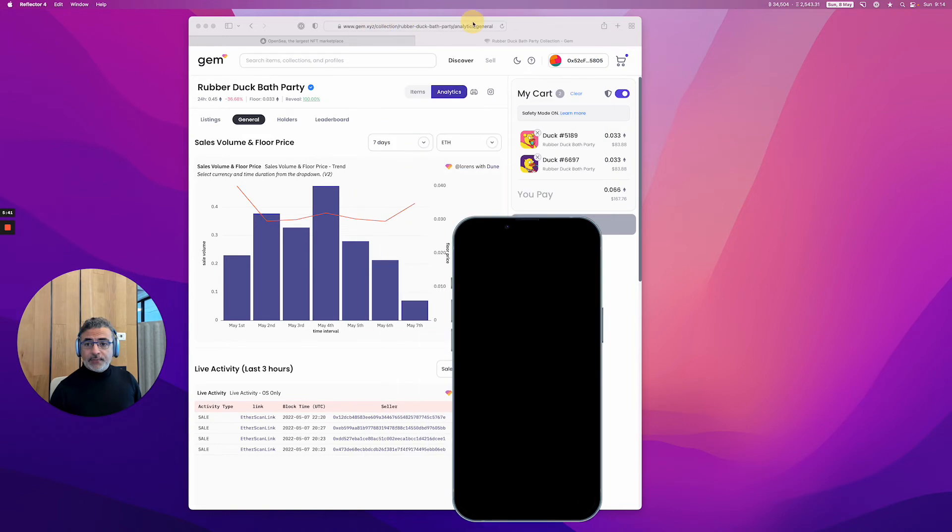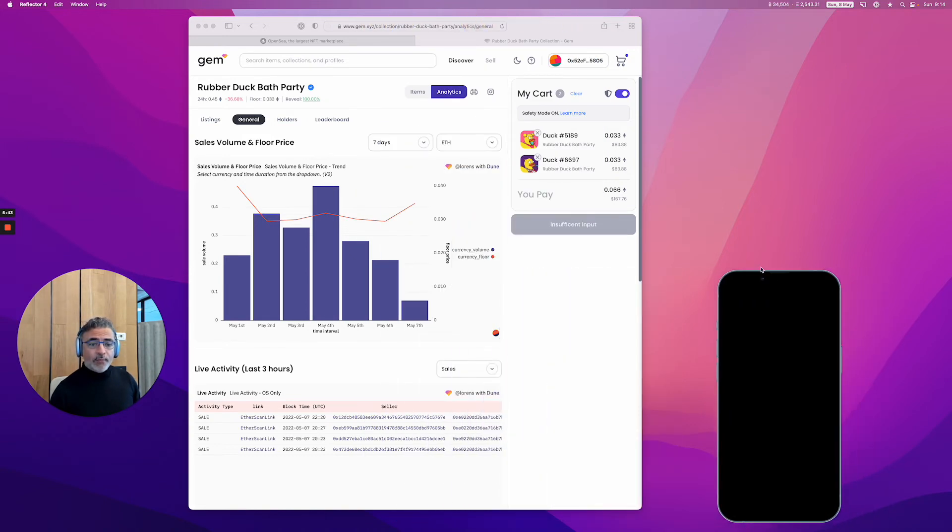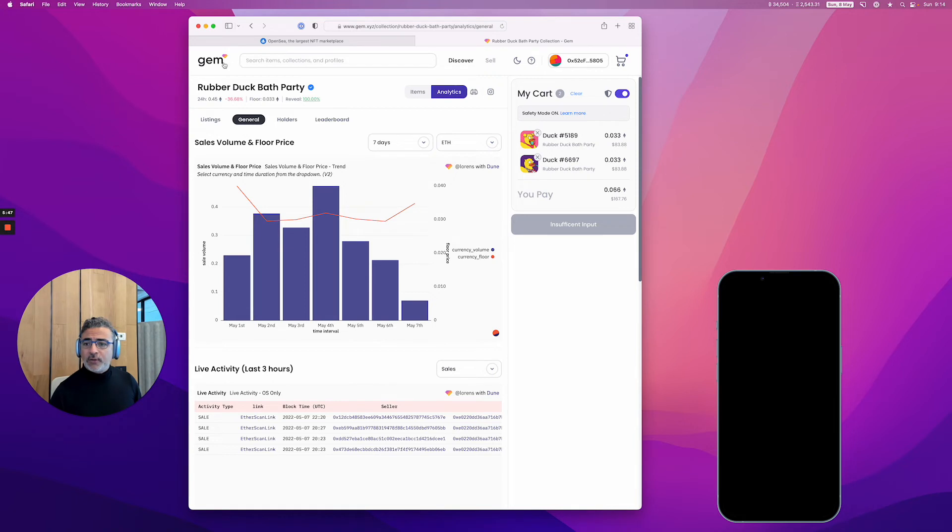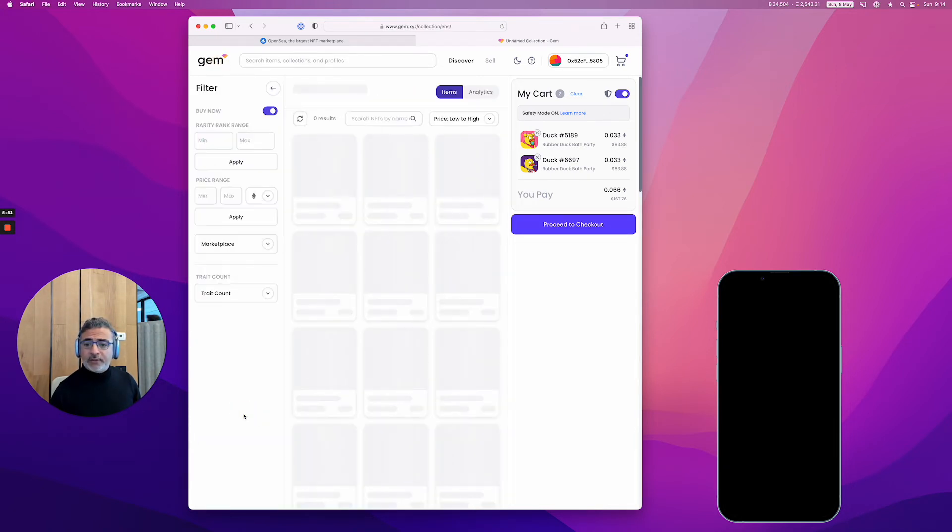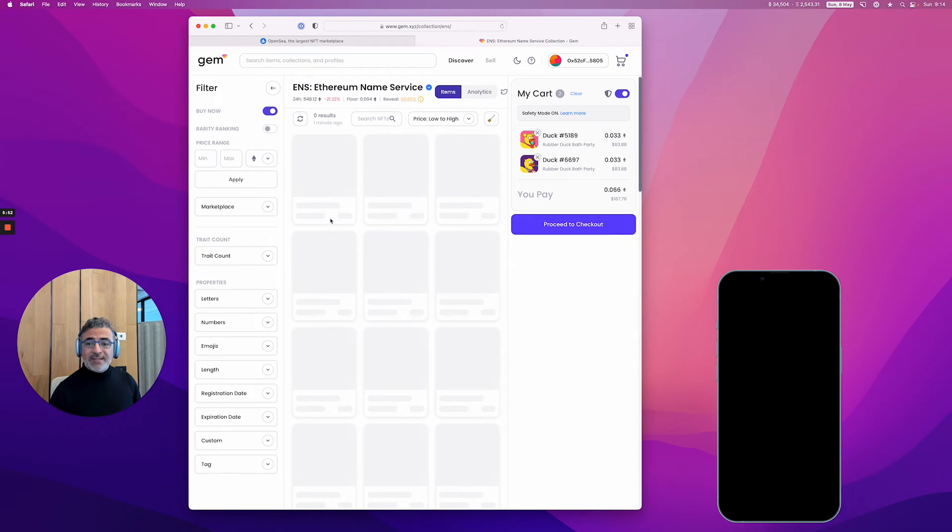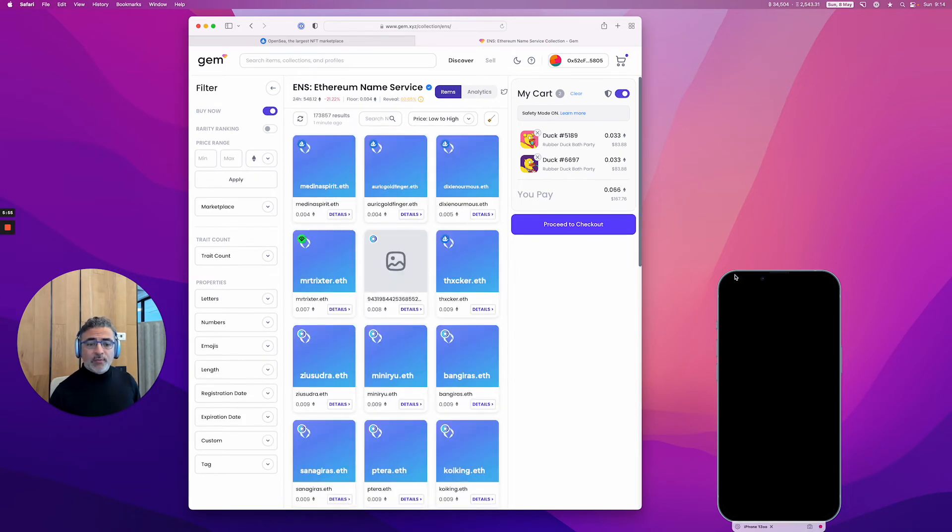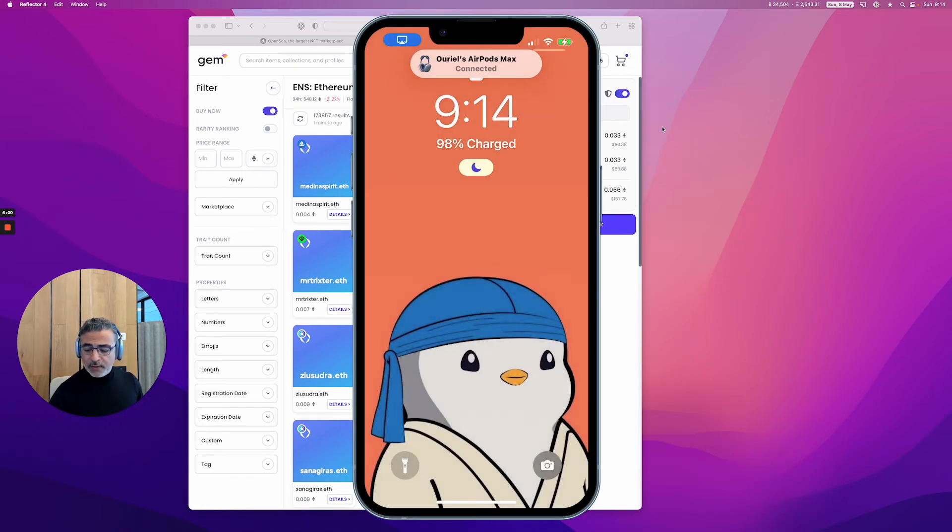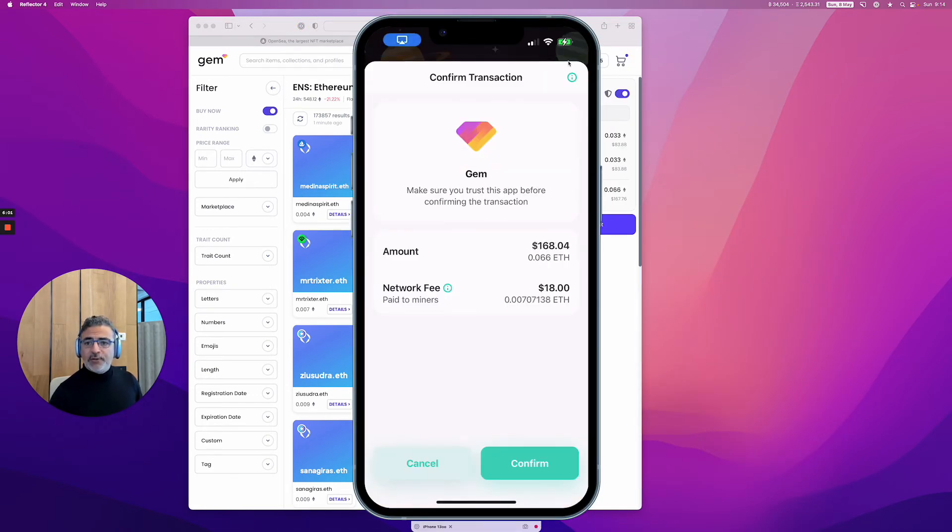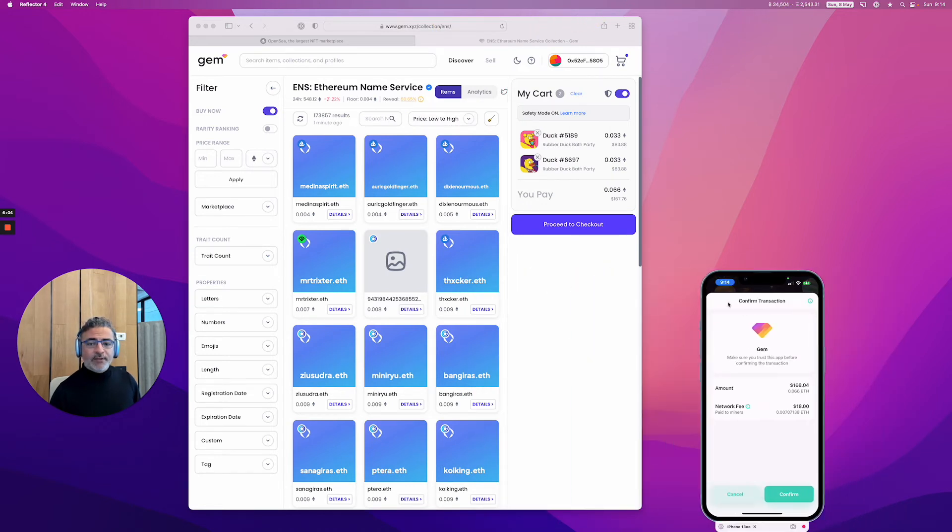That's it. Now you know how to buy multiple NFTs at once. For the purpose of the demonstration, you could actually buy other NFTs in the same transaction. For example, you could buy an ENS. My phone disappeared, sorry about that. Let me put that here.